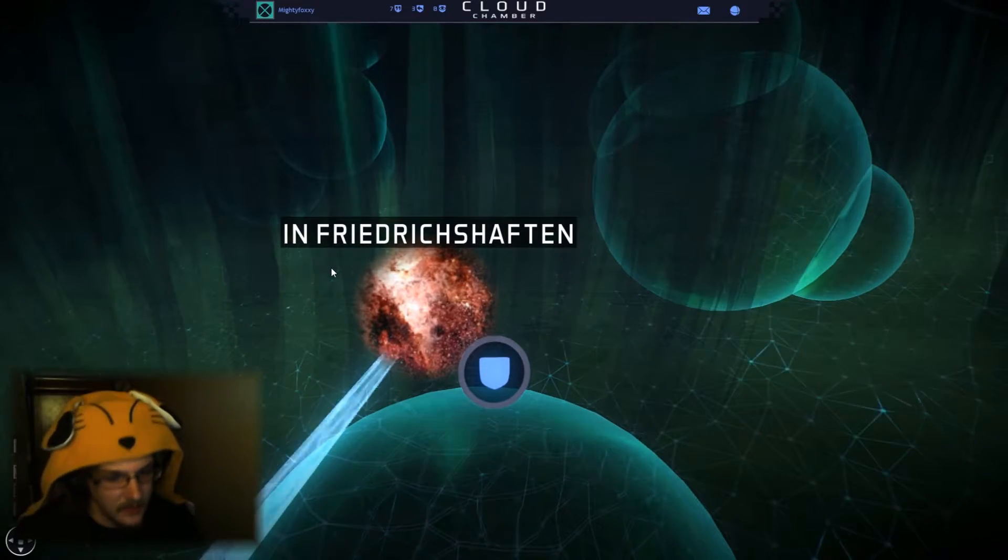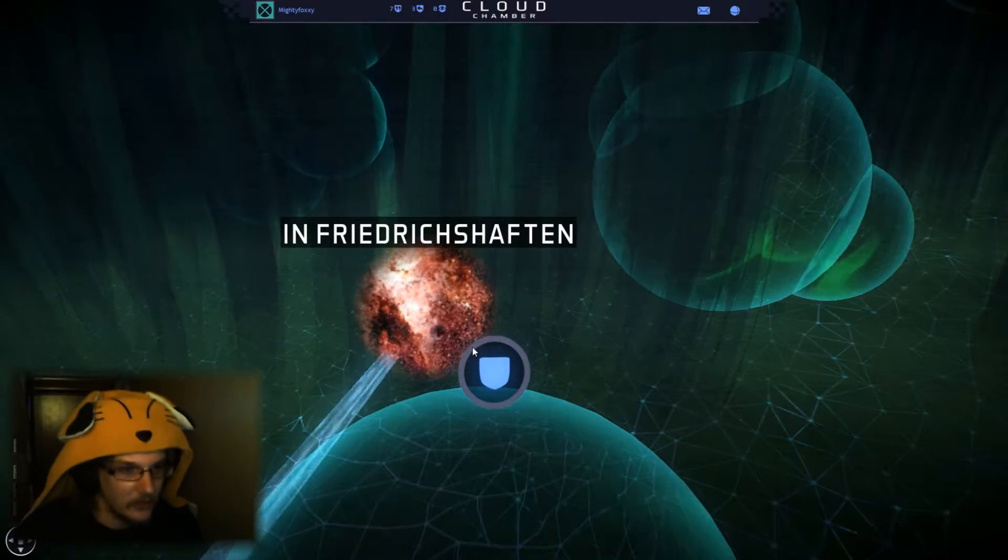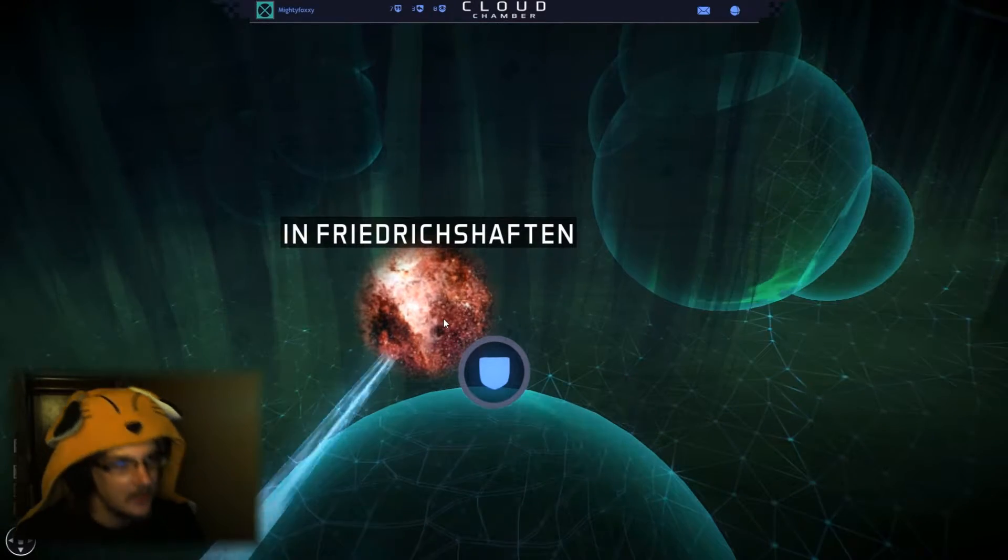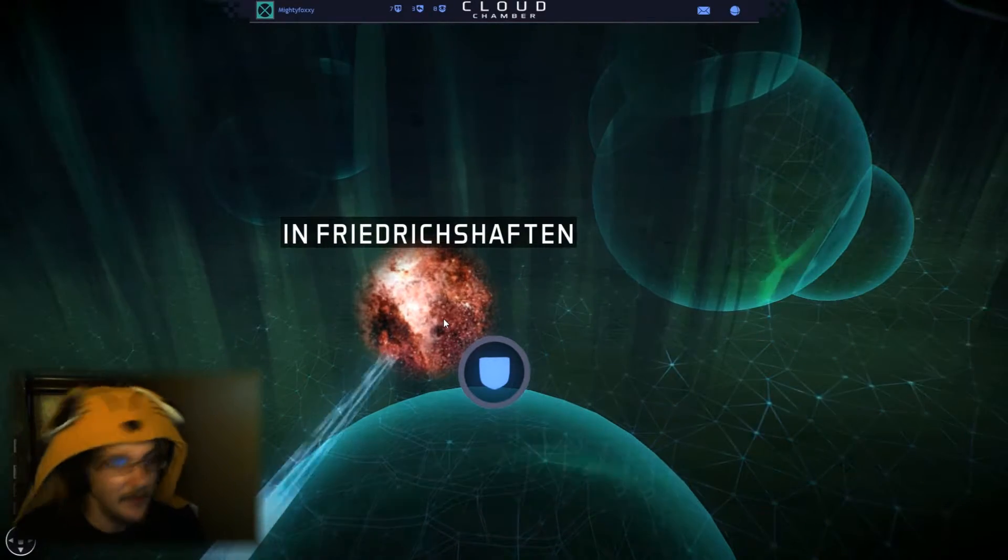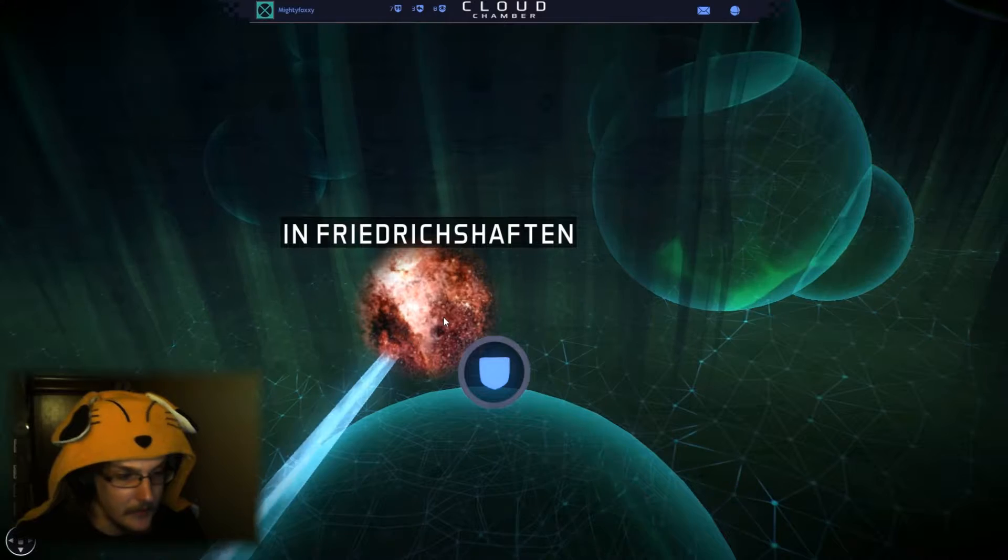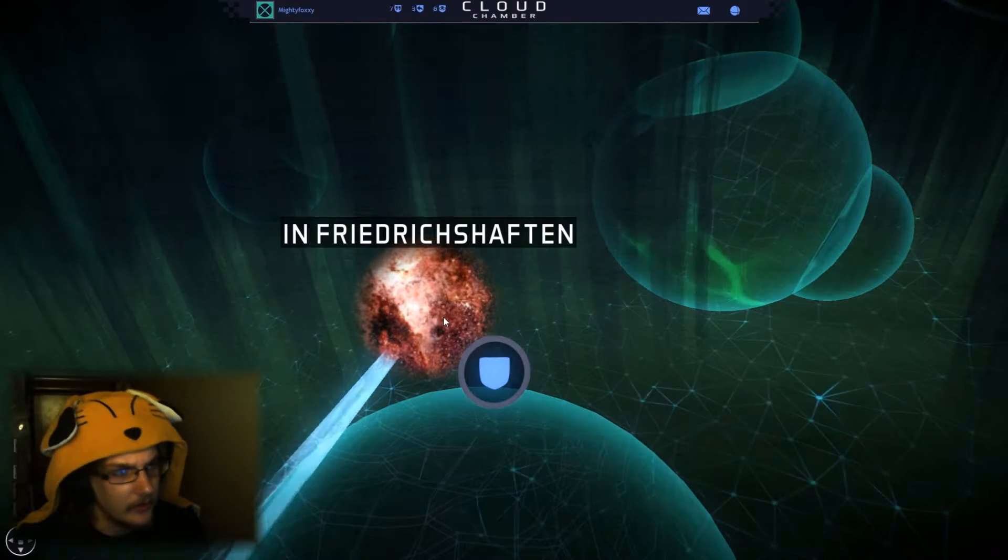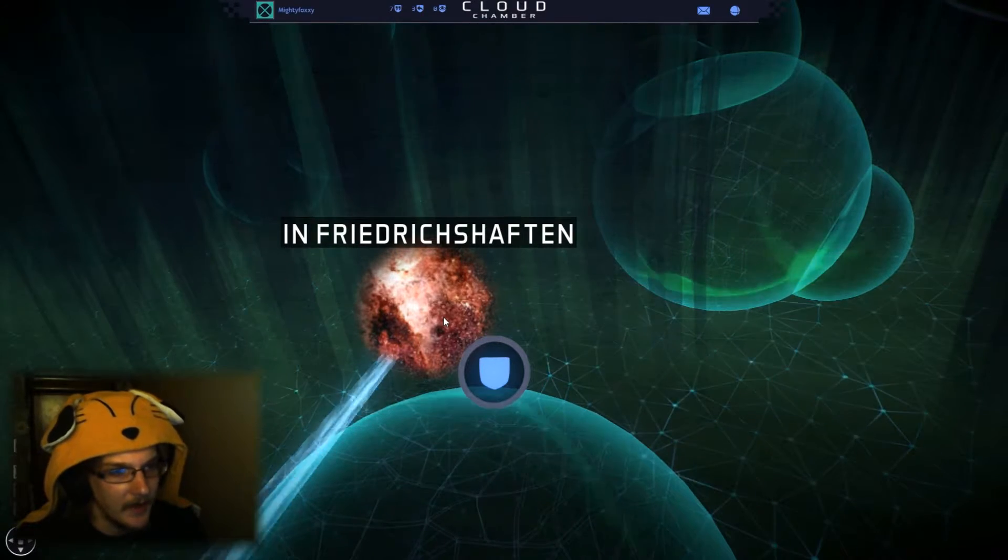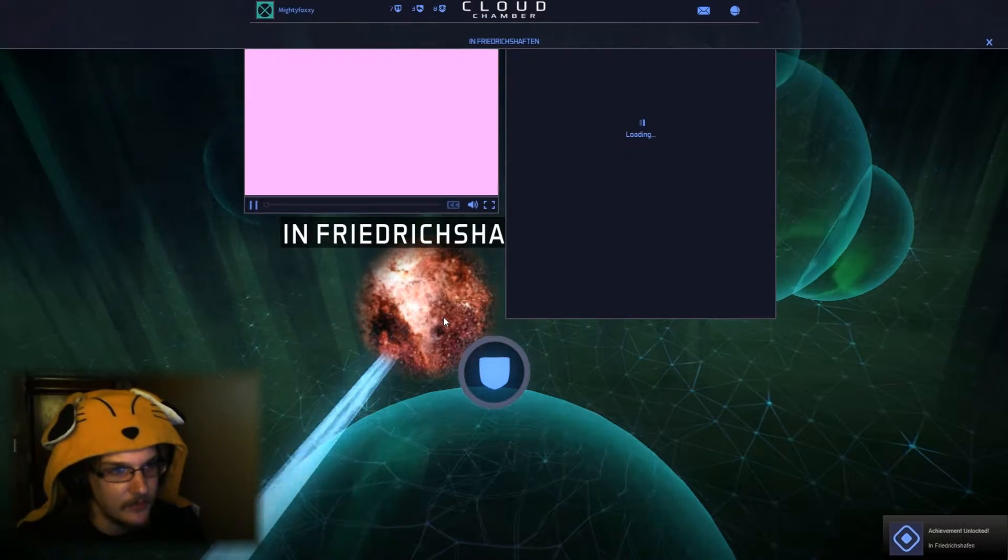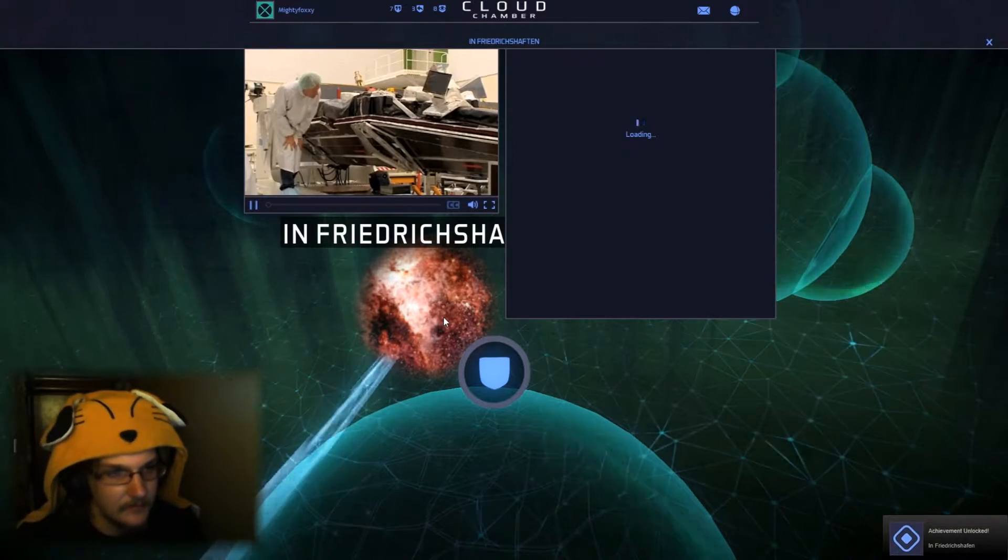Hello everybody, it's MightyFoxy, and we're back with more CloudChamber. I had to restart the game because it had a resolution error and crashed on me, but I noticed I missed one of these.